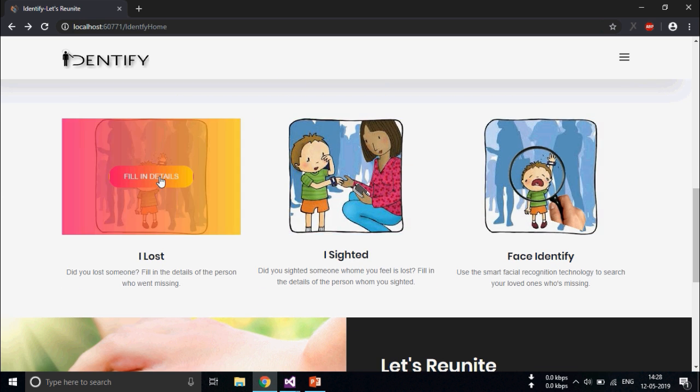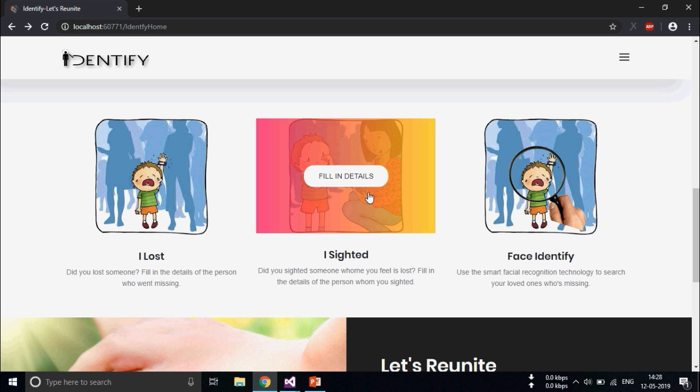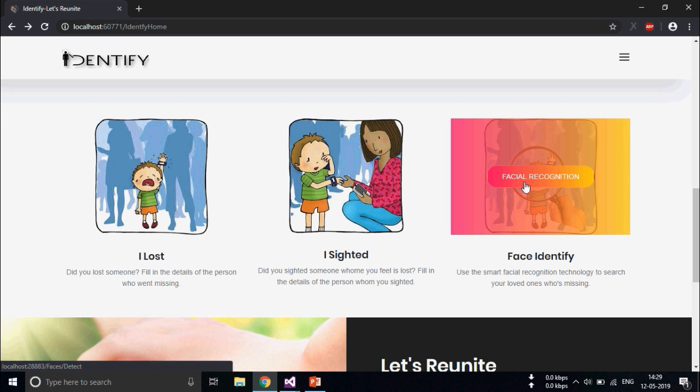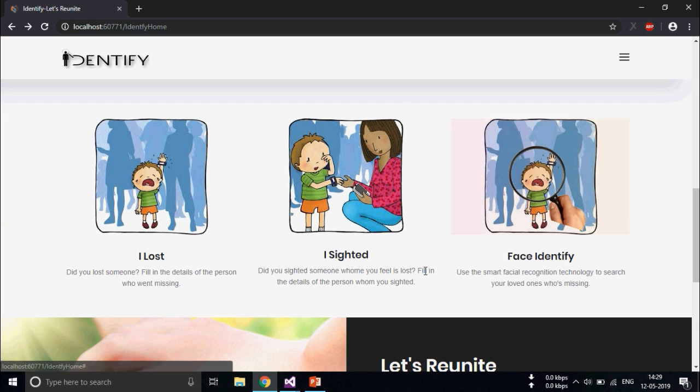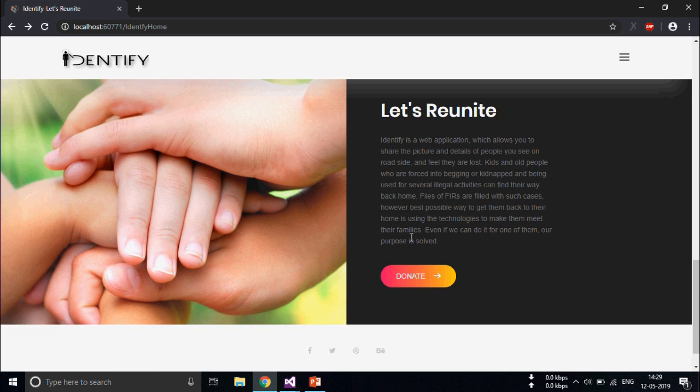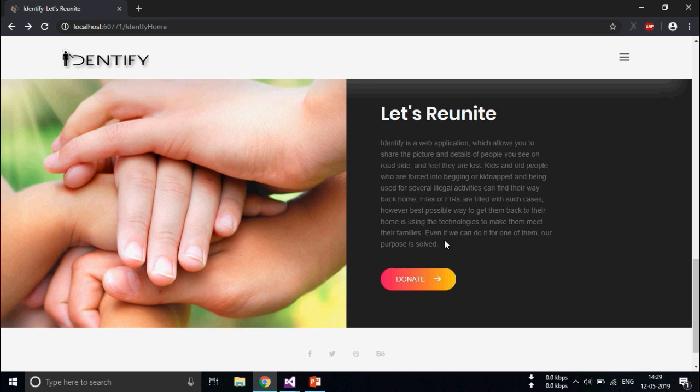If your child is missing you can come here and fill the details. If you have sighted the child you can come here and fill the details and this is the facial recognition technology. This is the short answer of my website. Since this website is a non-profit organization, people can come here and donate by using the Paytm app.